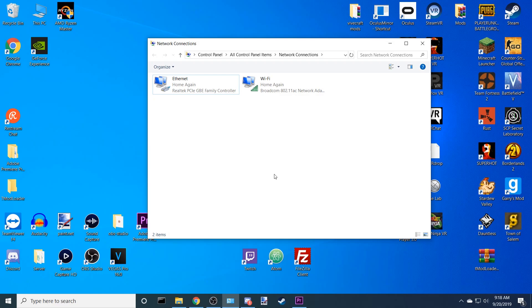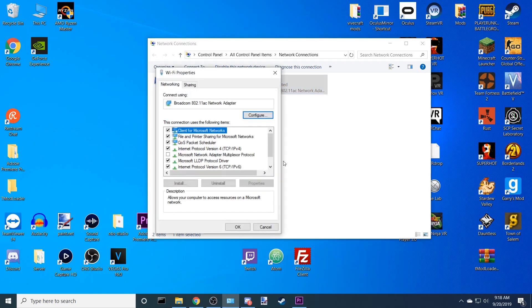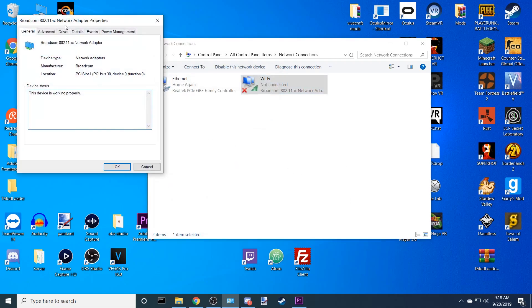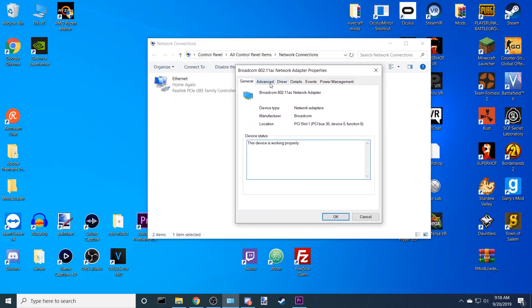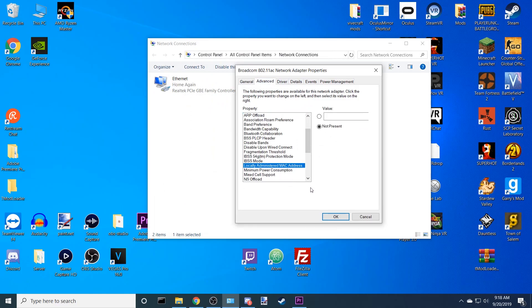I'm going to go over the wireless option. Like I said, it's not guaranteed. But if you're desperate, like I was, then you might want to try it. Go to your Wi-Fi, right-click it, hit Properties. Go to Configure. Same thing. Go to Advanced, and then scroll down until you see Locally Administered MAC Address. It's going to be the same exact thing. You literally just type in a random value here. And that's basically all there is to it.